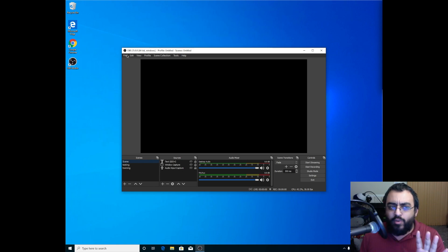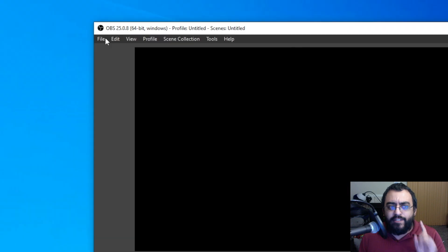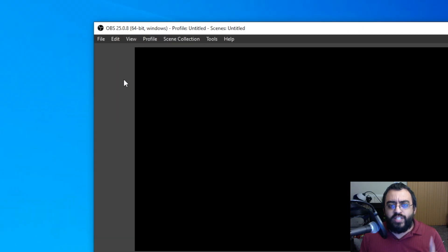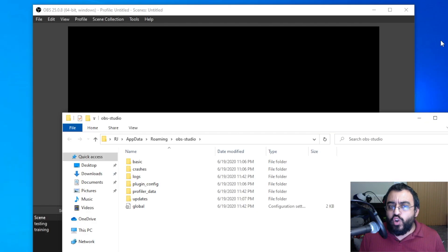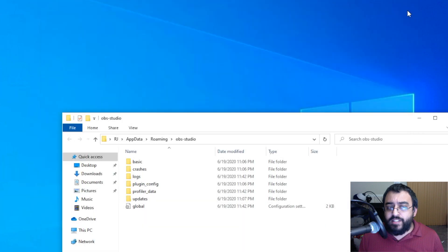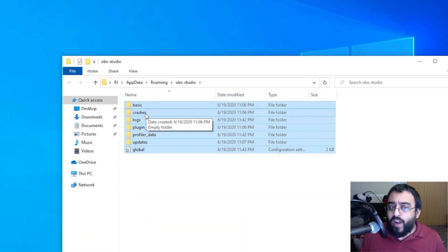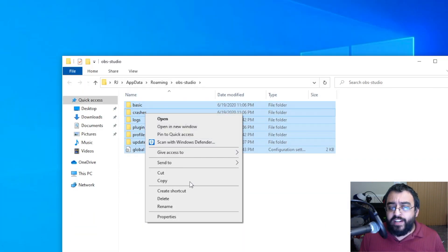is very simple, quick, and easy. Go to File, Show Settings, close OBS, delete all these files that are in here.